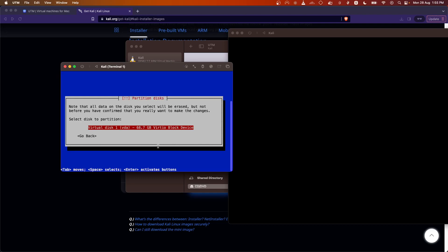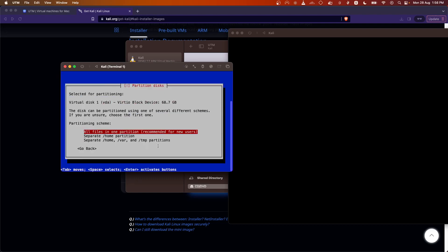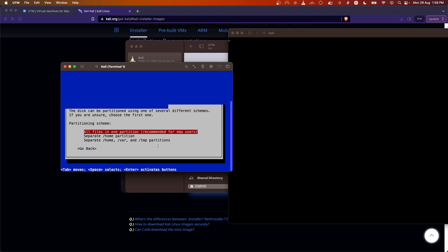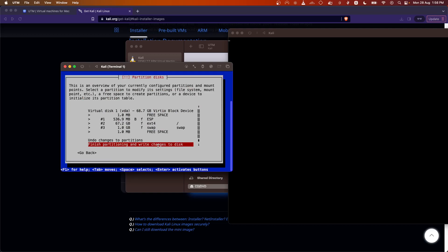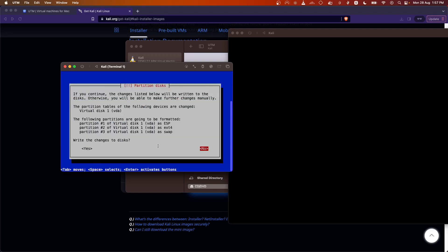It will show the single partition available within the VM. Select that partition and choose 'All files in one partition'. Since we are running this in a VM, a single partition does not cause problems. However, if you are installing on your main system, it is recommended to create separate partitions for each file schema to avoid major crashes. Select 'All files in one partition', press Enter, then select 'Finish partitioning and write to disk', hit Enter, select Yes, and hit Enter. It will now create the partitions and start installing the base system.